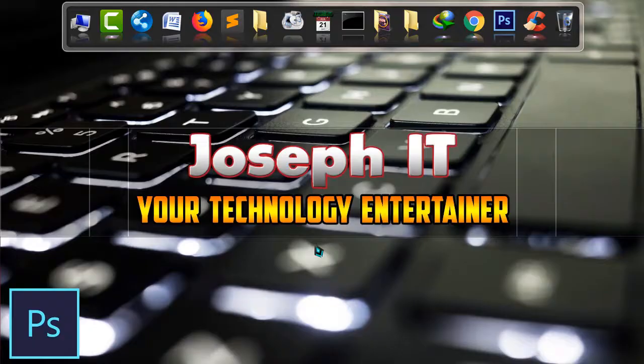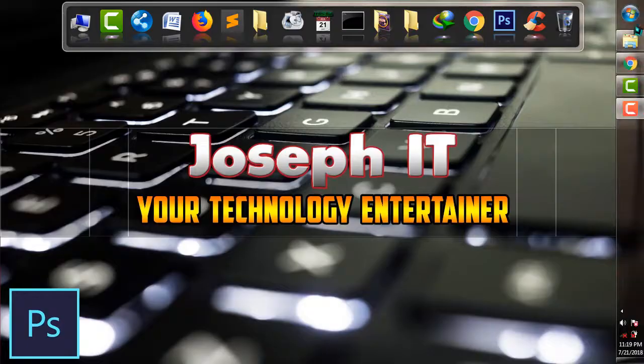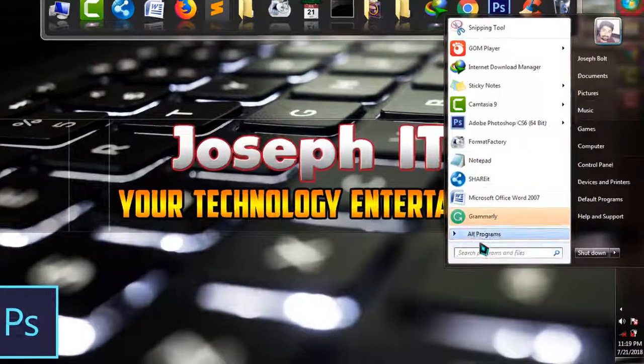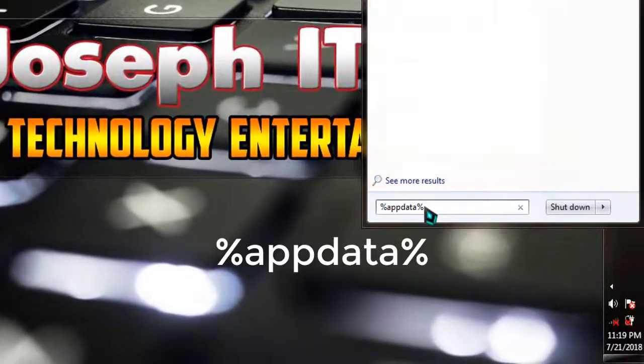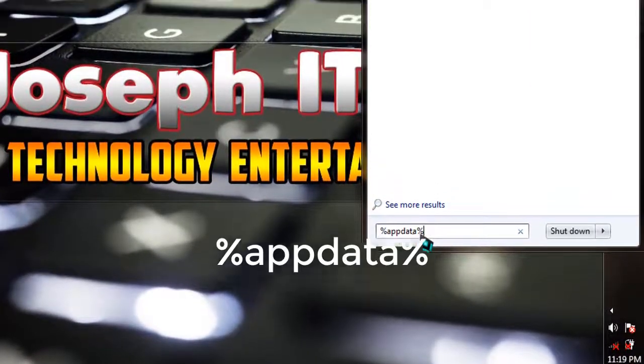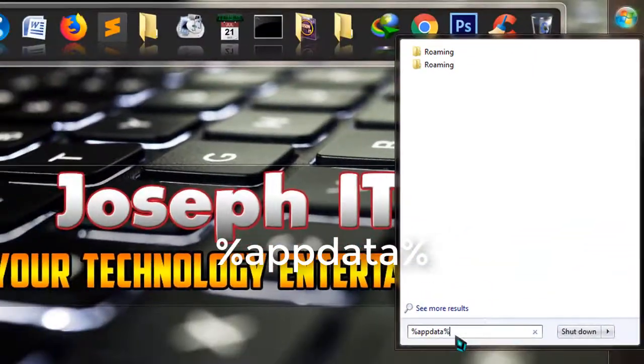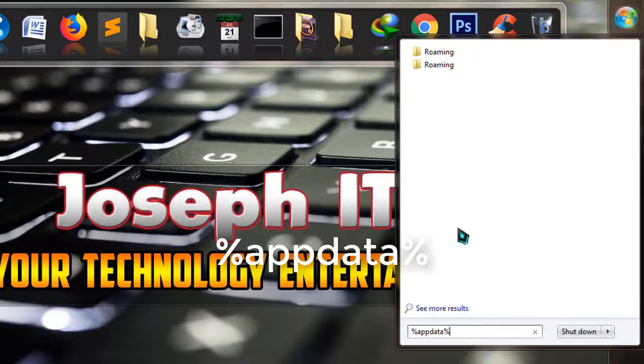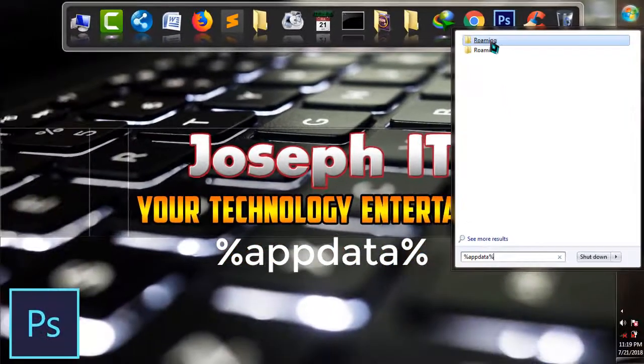So what I'm going to do is simply go to Start and type %appdata% as you can see on the screen, and go to the Roaming folder.